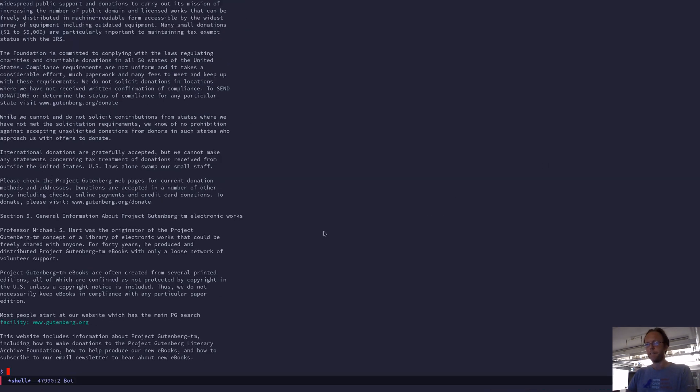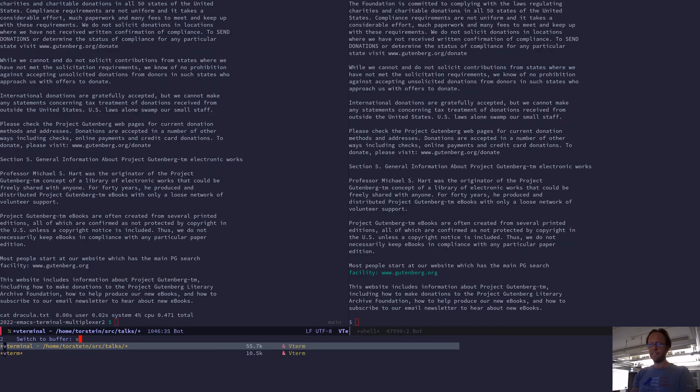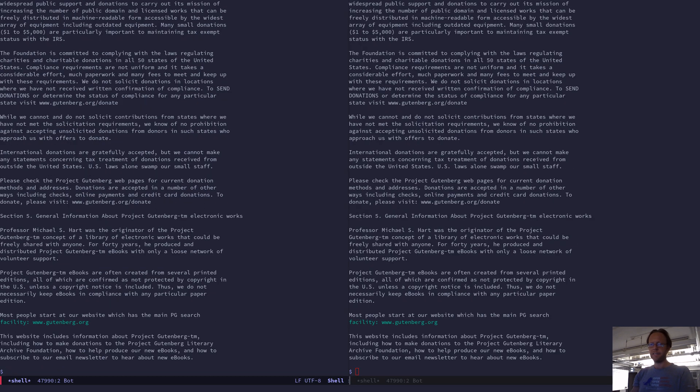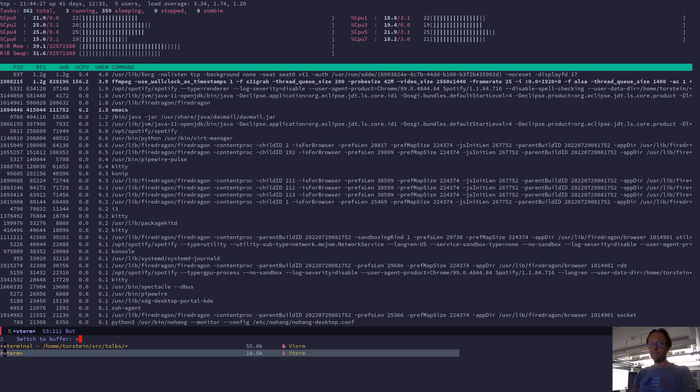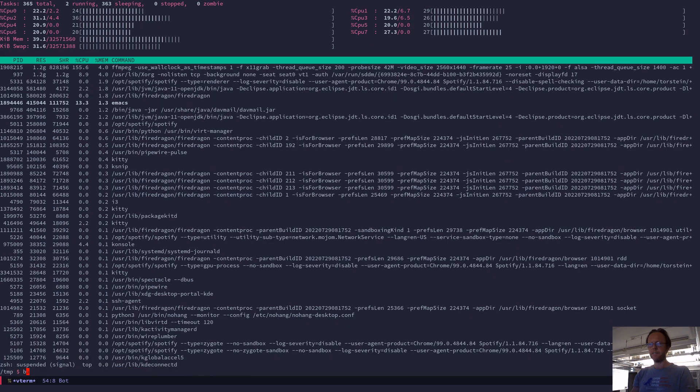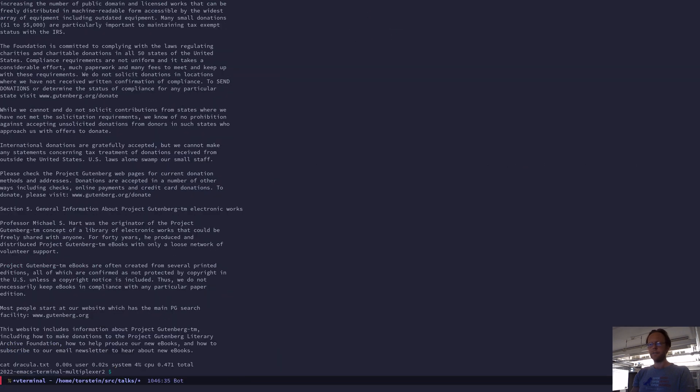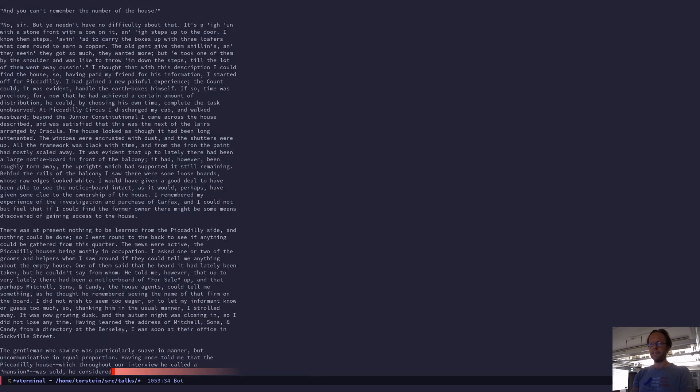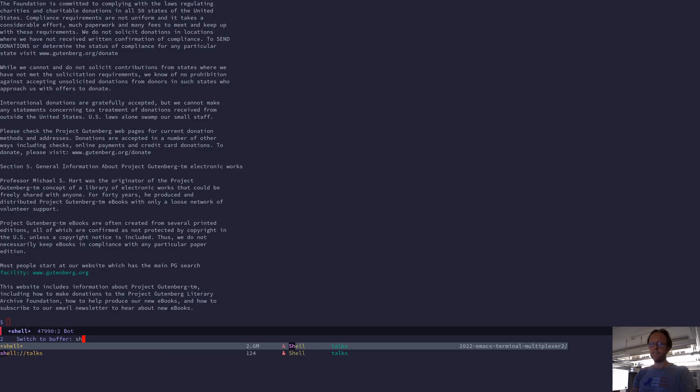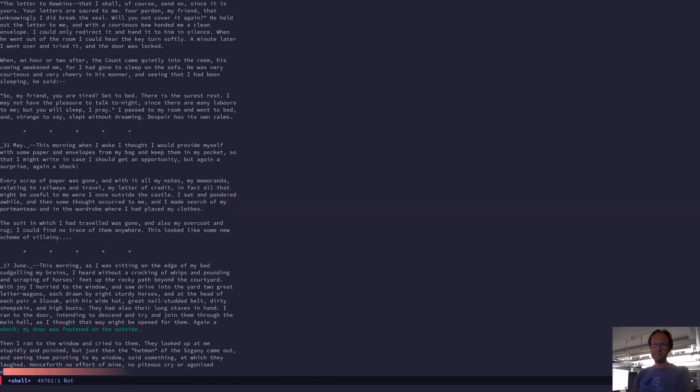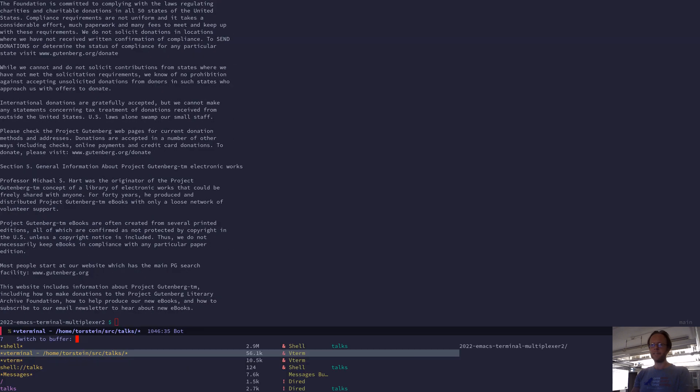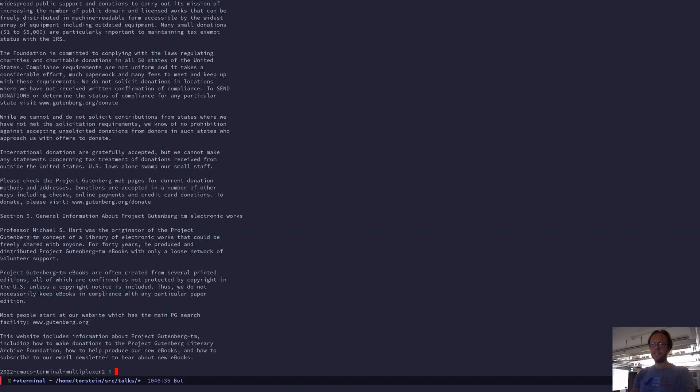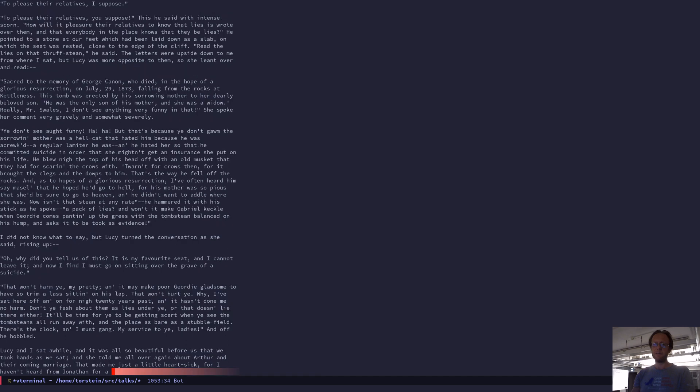OK, very fast. So now in Emacs here, I try this in the shell mode. So let's try this instead in a regular terminal. Hang on. Did I have another one? I had another one. So I here can cat Dracula a lot faster, significantly faster than this. This is the shell mode. And this is vterm. A lot faster.